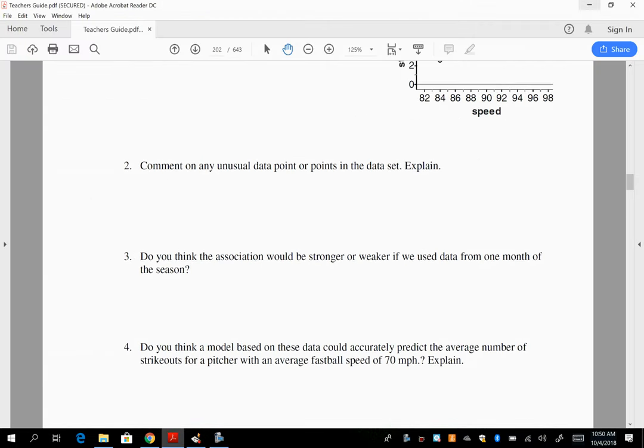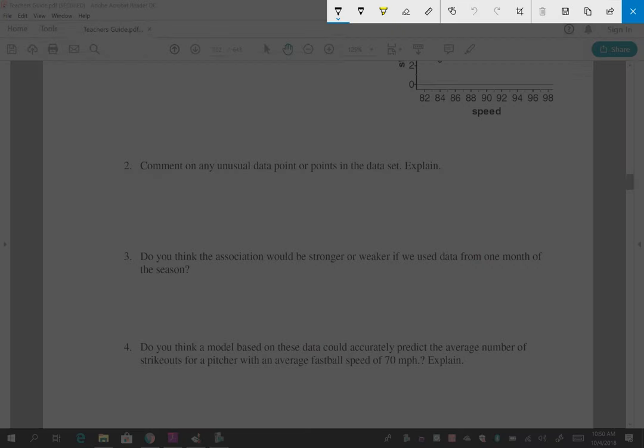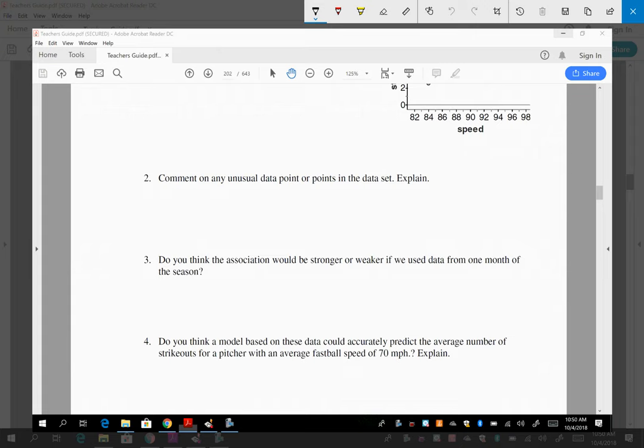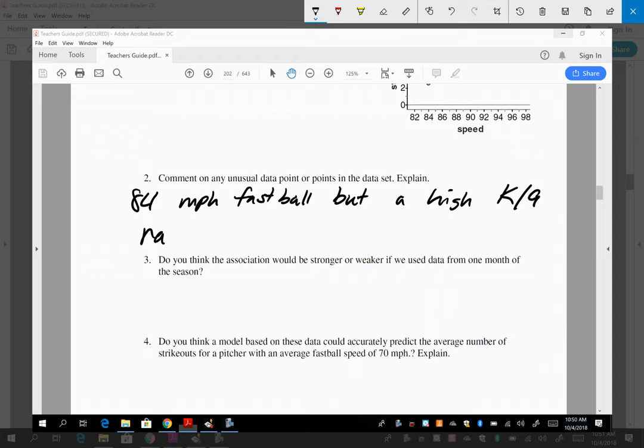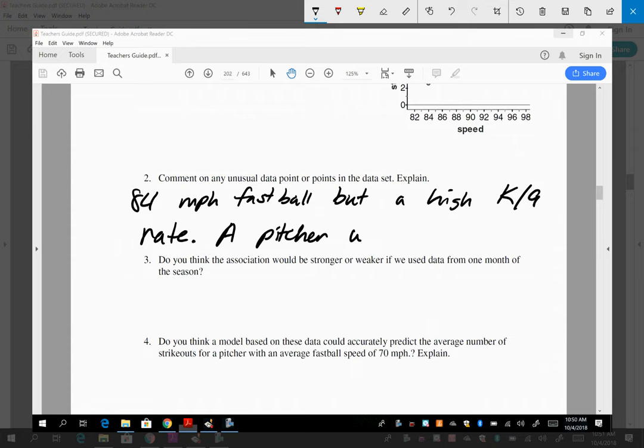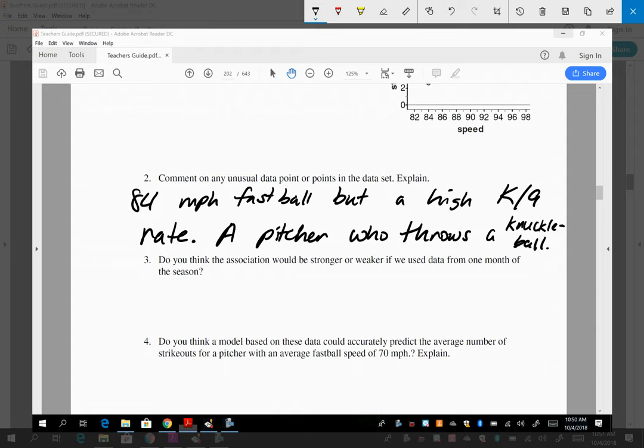Alright, so number two. Number two, I'm going to comment on the unusual point, which is 84 miles an hour fastball, but a high K per nine rate. K means strikeout, by the way, in baseball. And we said that that is a pitcher who throws a knuckleball, possibly, right? I'm assuming here. You had just mentioned that there is a pitcher out there who has a fairly slow average fastball, but strikes out a lot of batters, which is not in line with what's really happening with the data.